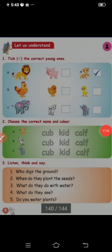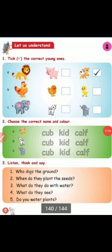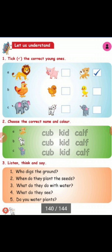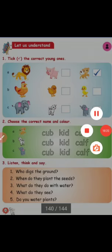Listen, think and say. Who dug the ground? A hen. Very good. When do they plant the seeds? Early in the morning. Very good. What do they do with the water? They water the plants. Fourth one — what do they see? They see the growth of plants. Very good. Fifth one — do you water plants? Yes. Very good, children.